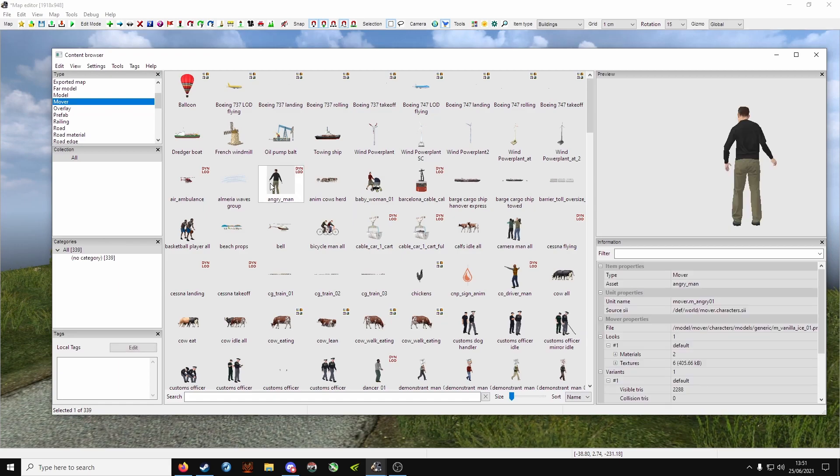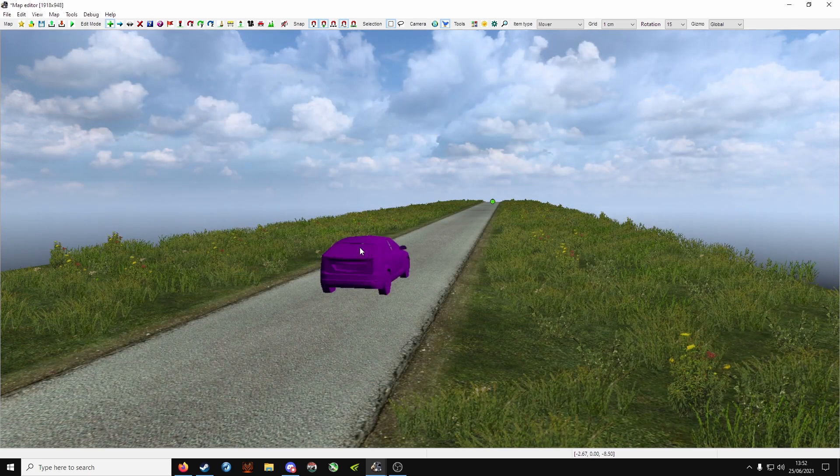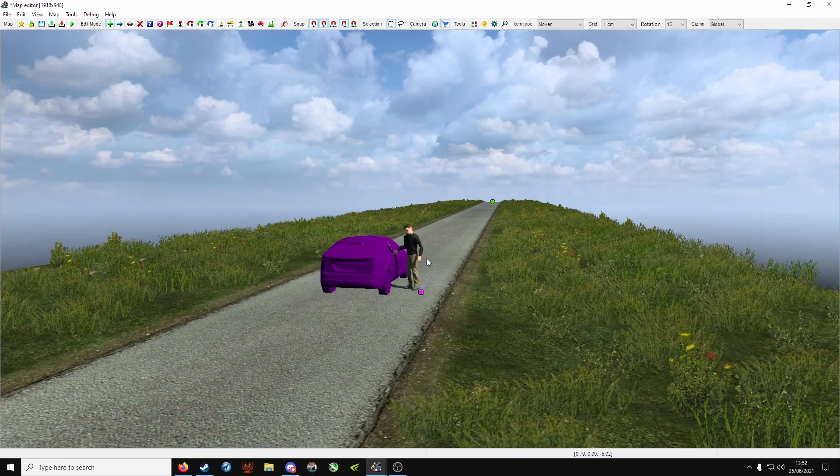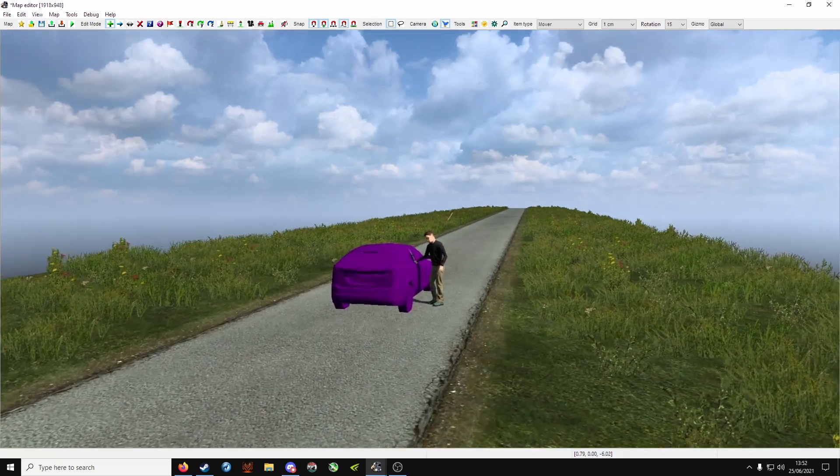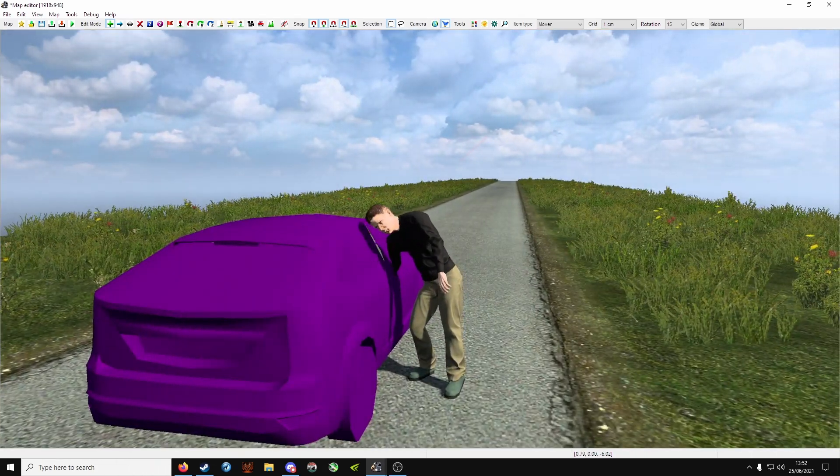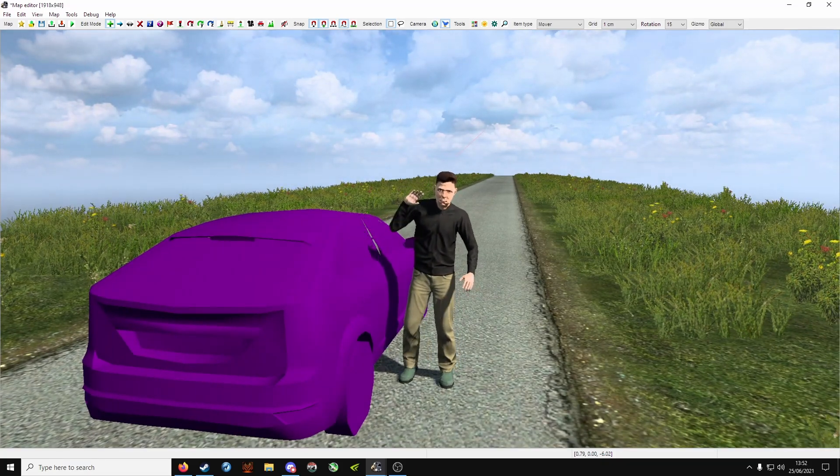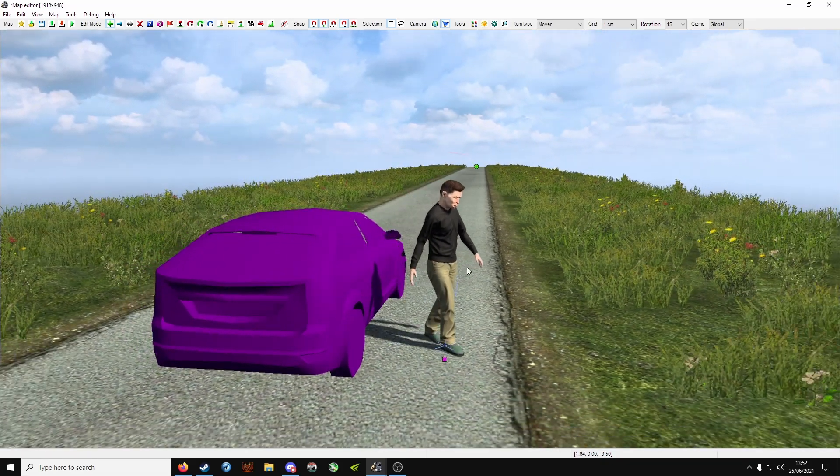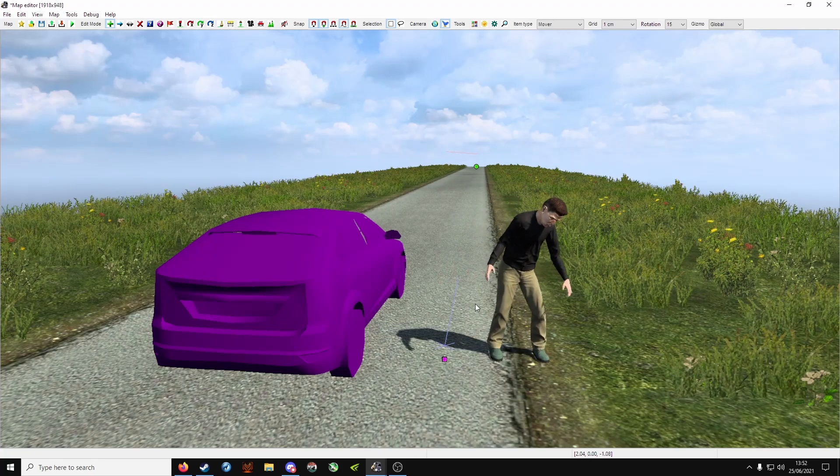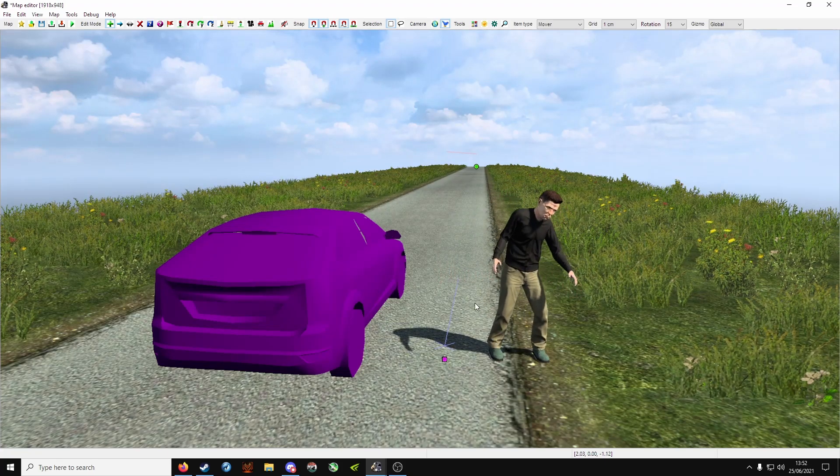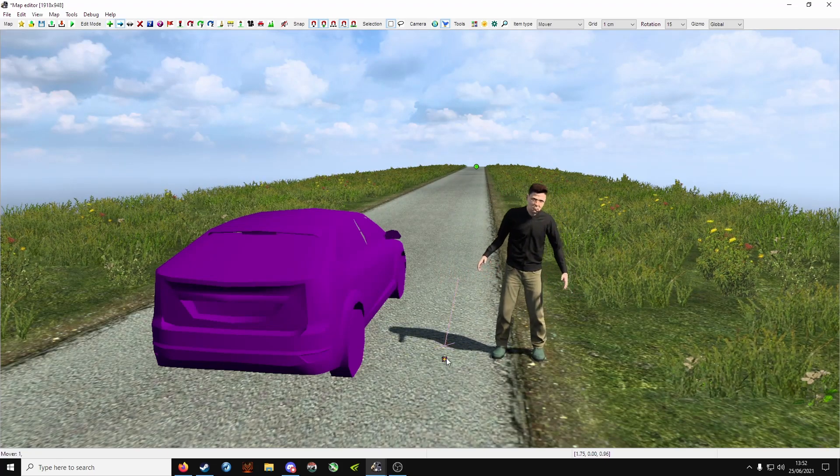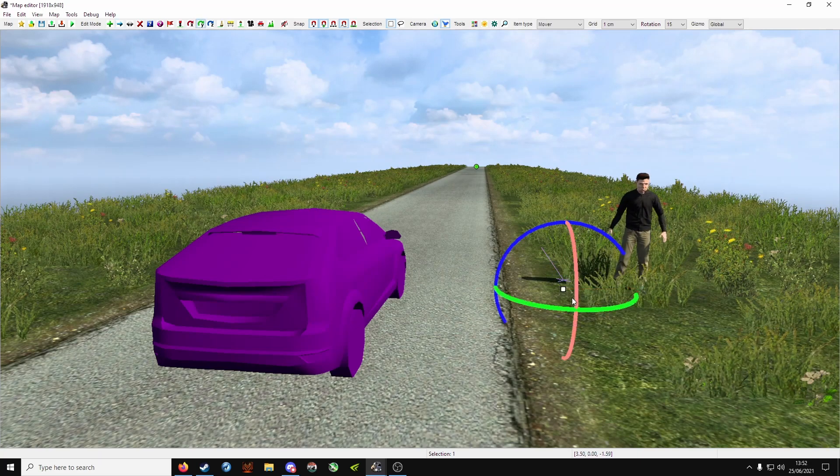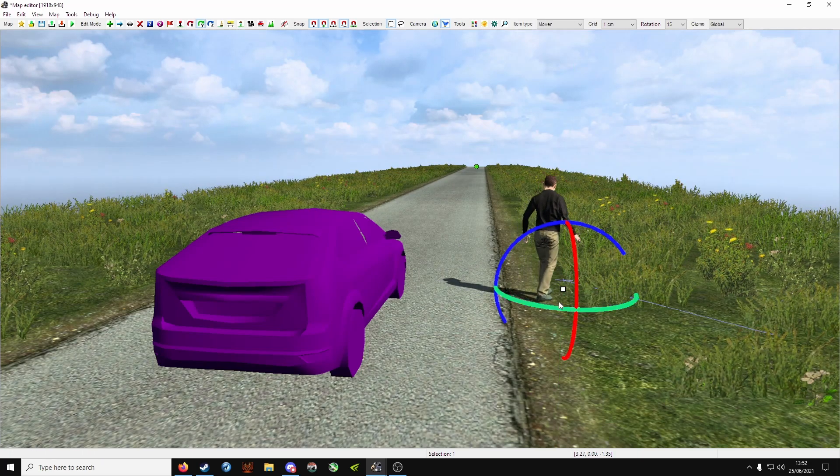Let's take angry man, so double click, and then click to place him. As you can see, he's inspecting the ground, very angry indeed. As you can see he moves, he is a mover. He doesn't have a path, you can drag him wherever you like, rotate him.